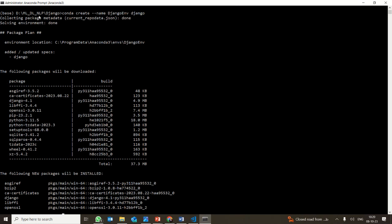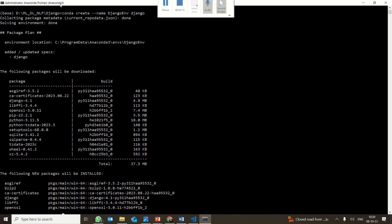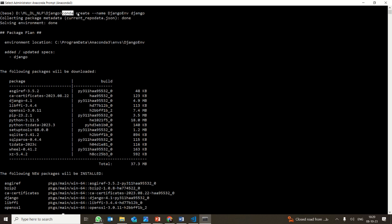In this video, we are going to create an environment for working with Django. I have taken the Anaconda prompt and I'm using Python. So I've written: conda create --name DjangoENB. DjangoENB is the environment name, and we are actually creating it for Django.